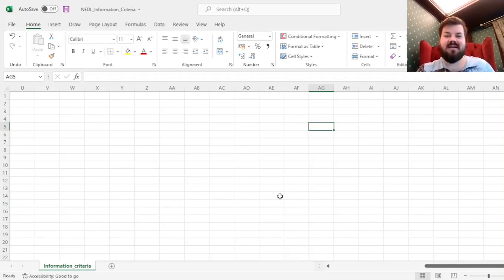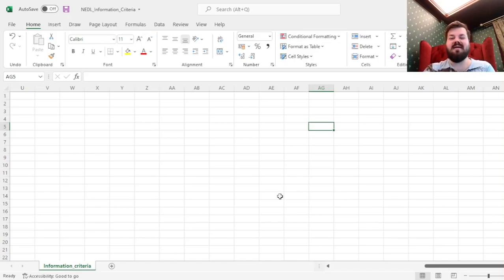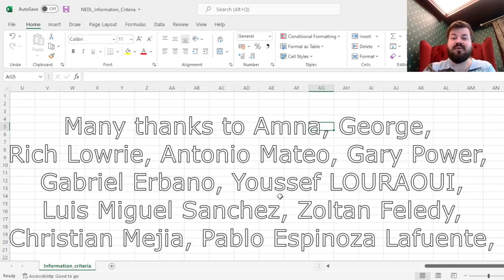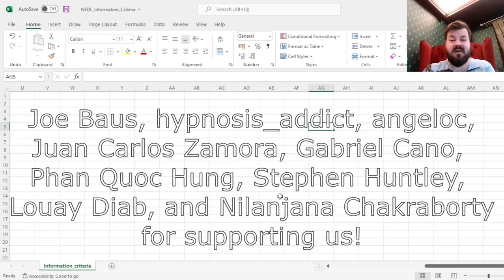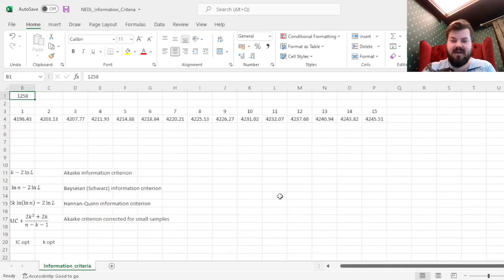Hi everyone, and welcome again to NEDL, the go-to place to learn about business, finance, economics, and much much more. Please don't forget to subscribe to our channel and click that bell notification button below, so that you never miss fresh videos and tutorials. Many thanks to our current Patreon supporters and YouTube members for making this video possible, and we'd also greatly appreciate if you consider supporting us as well. Click the join button below for more details. My name is Savva.